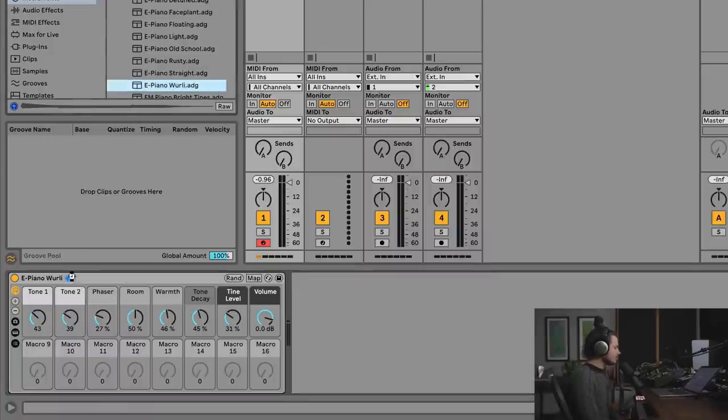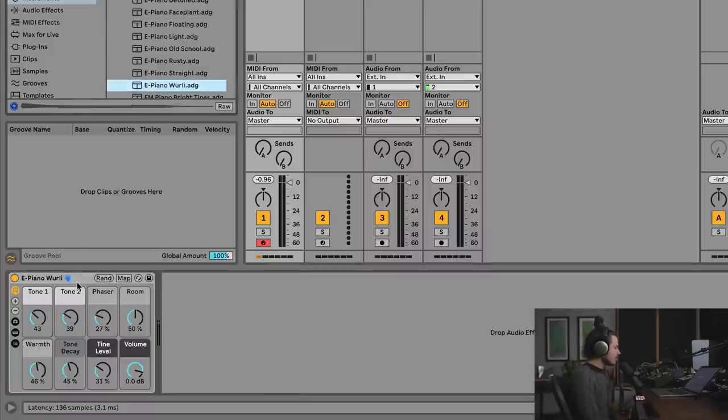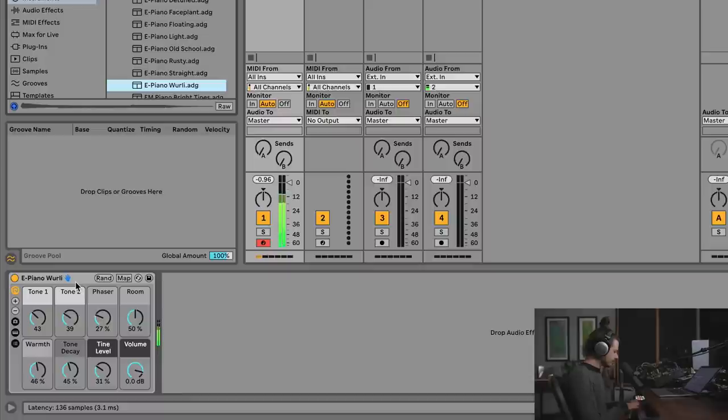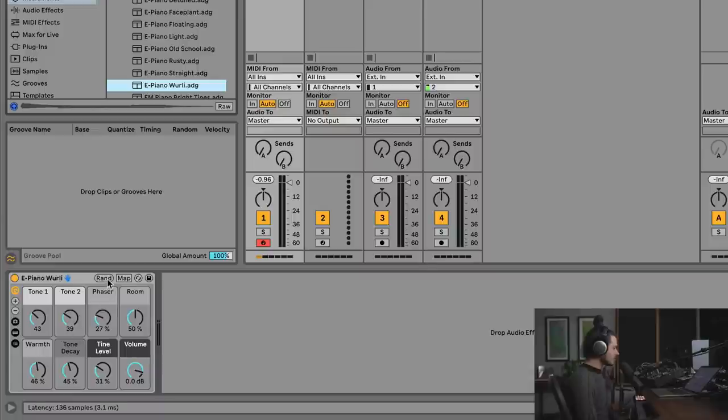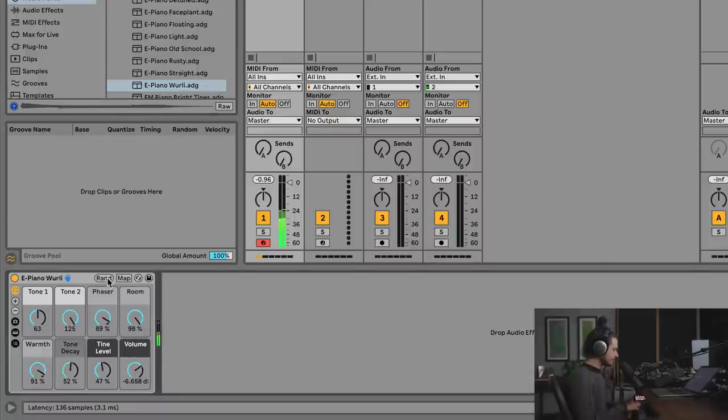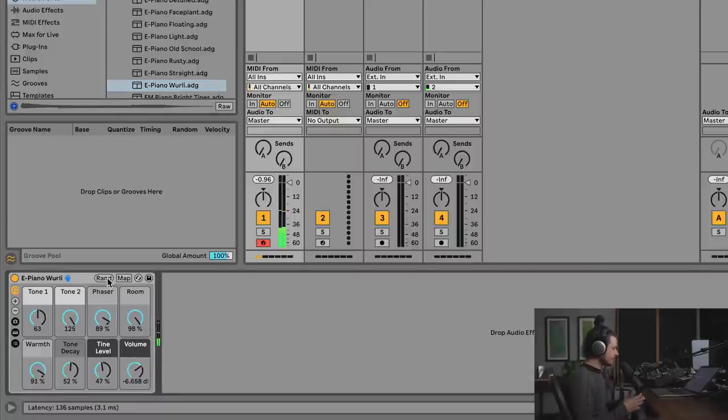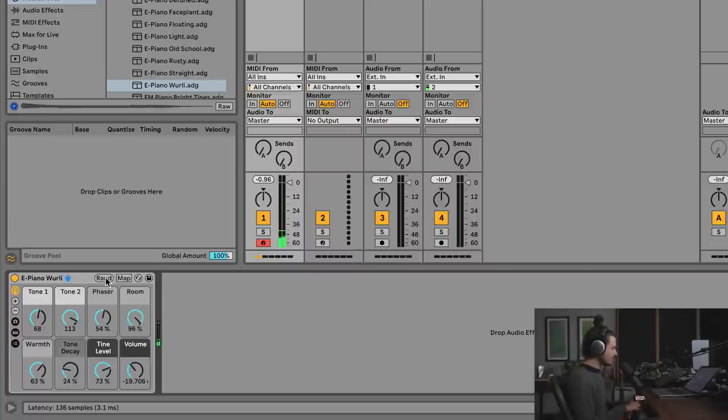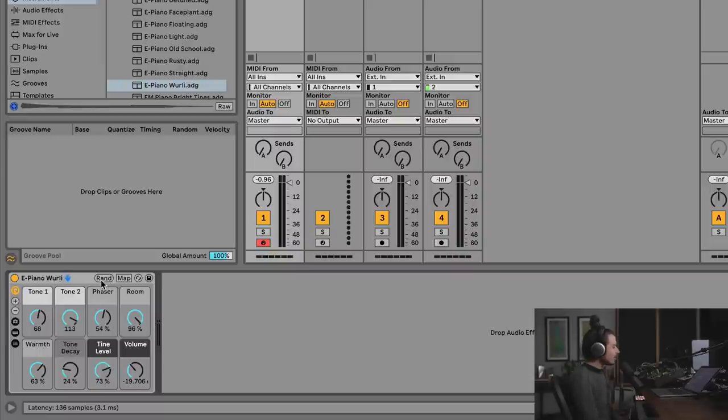But what I want to show you is that, so I'm playing this classic Wurlitzer piano. And if I hit the Random button, it'll randomize the position of these knobs. But I hit it once and now this is an unusable sound. Hit it again, that one's super loud. Hit it again, I can't even hear it.